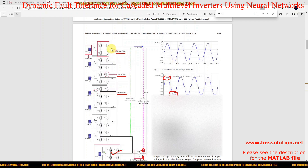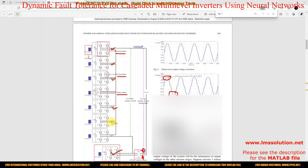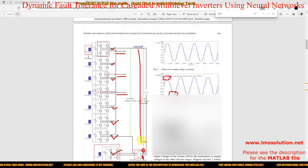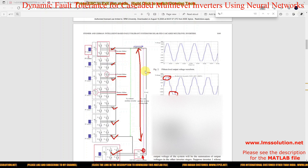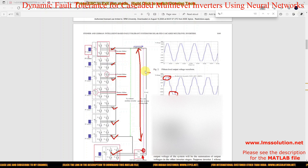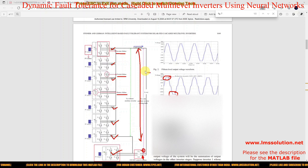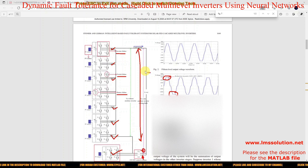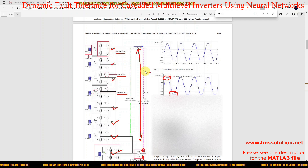We measure the voltage across each H-bridge and then the voltage across the load. This data is collected for normal condition and for fault condition in each H-bridge. Based upon this data, we need to train the neural network so that it can detect whether there is a fault and in which H-bridge the fault is occurring.